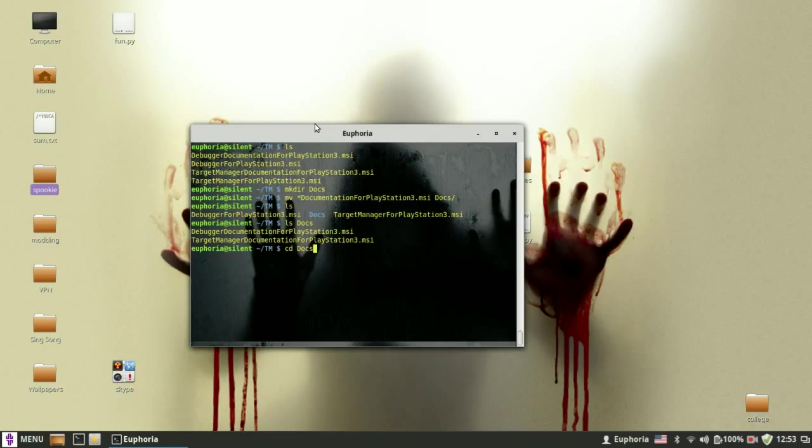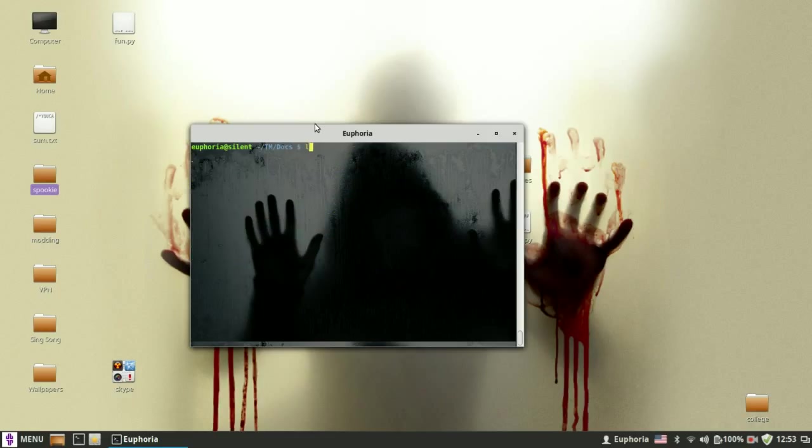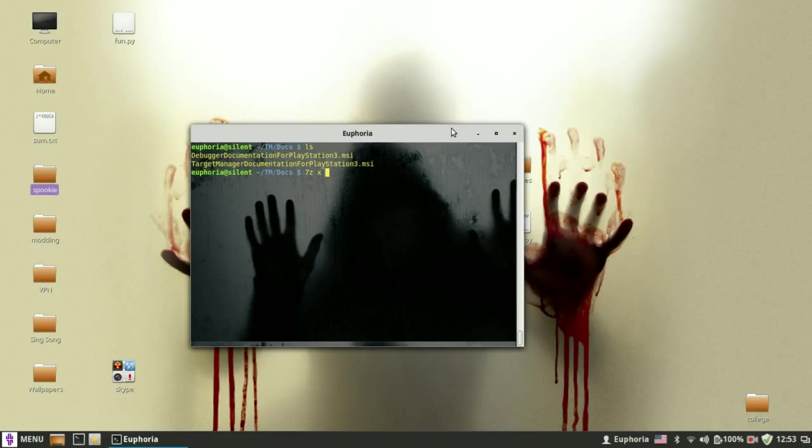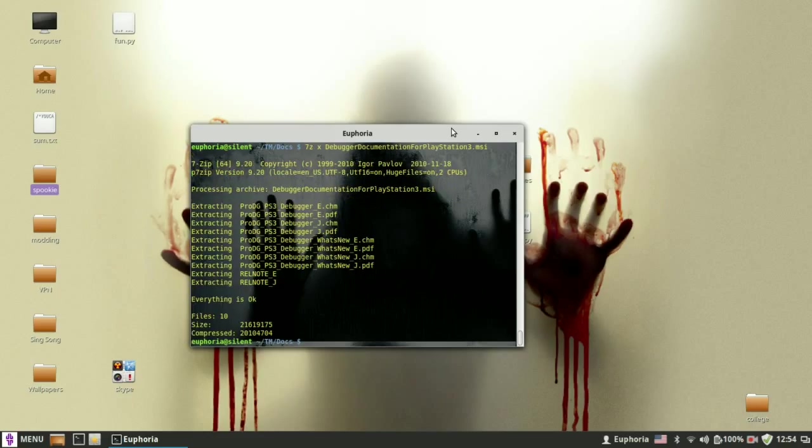Like this. So you want to move into Docs. And you want to extract the first file, which is debugger documentation for PlayStation 3.msi. Like this. Perfect.